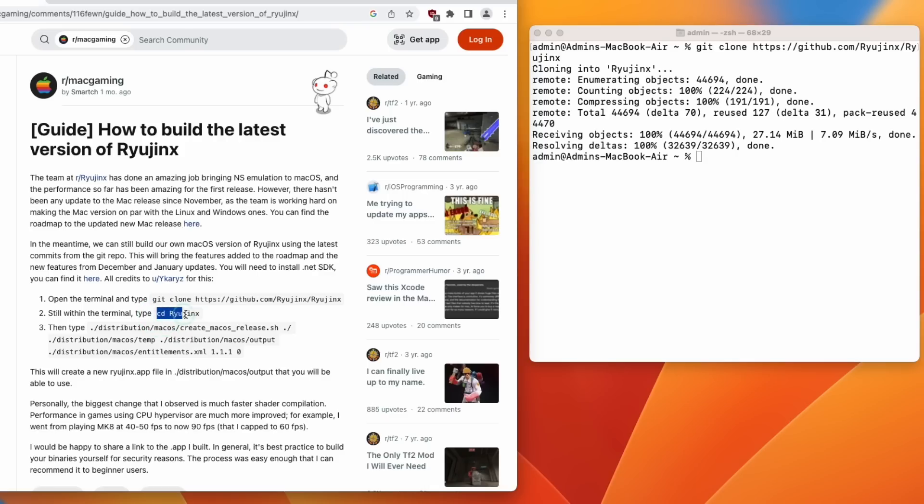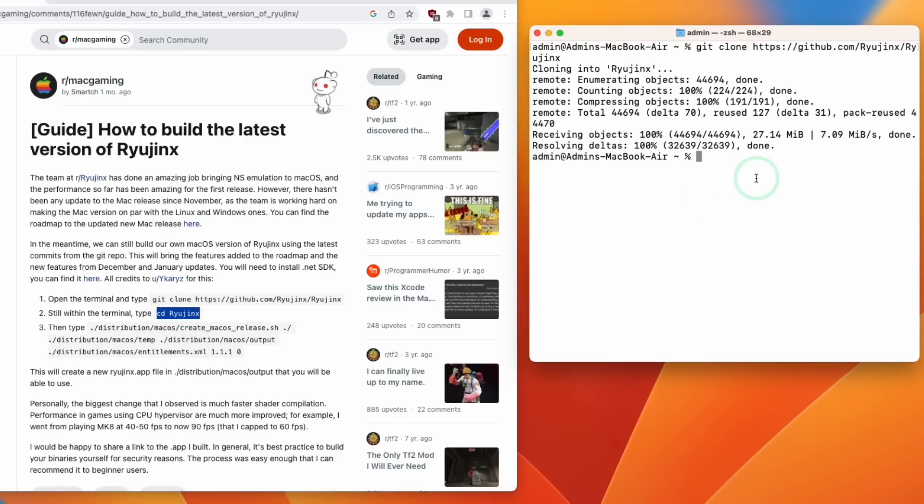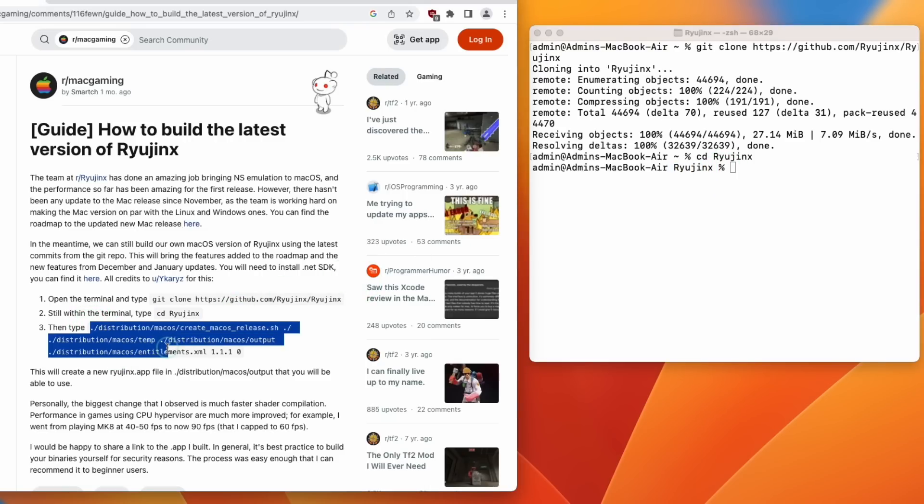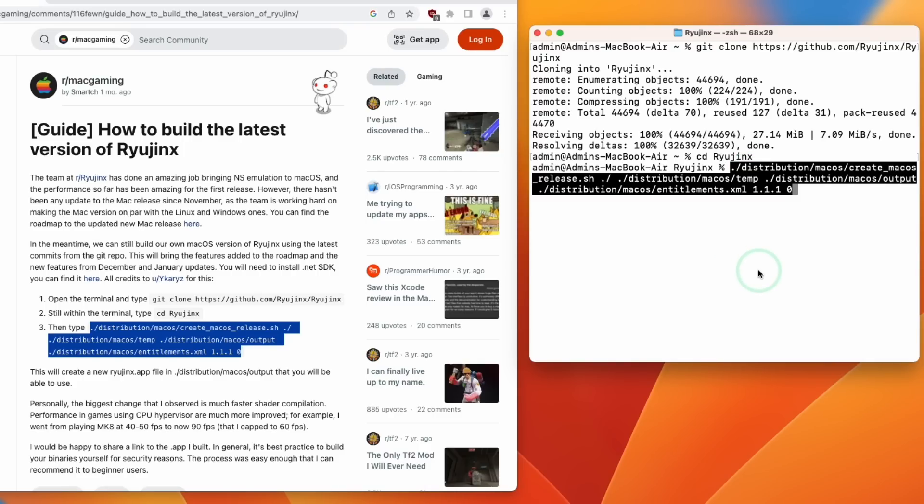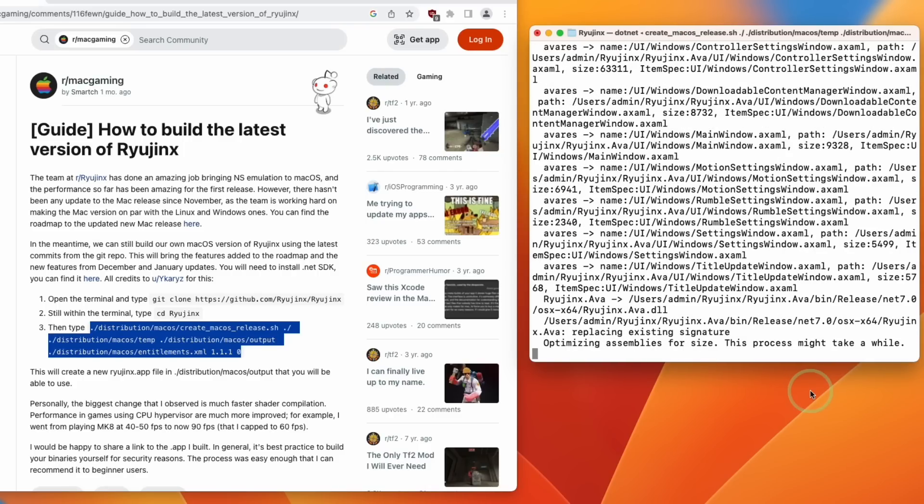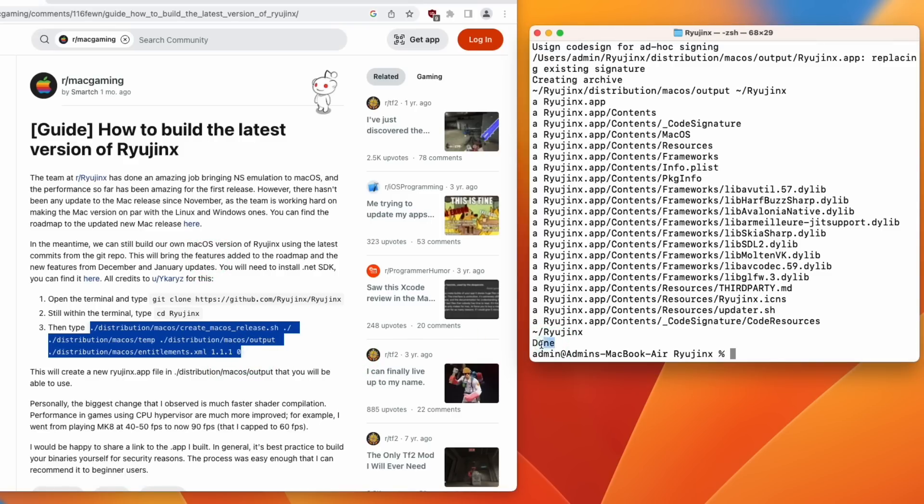Then what we're going to do is to copy this command. I'm going to paste this here. We're going to change folder into the Ryujinx folder that we just created. So you can see here we're in the new Ryujinx folder. And then we're going to copy and paste this last line here. So I'm going to Control click here. And then we're going to go ahead and paste this line here. And then press Return. So it takes a few minutes to complete the build, but we're basically done at this point once it says Done here.